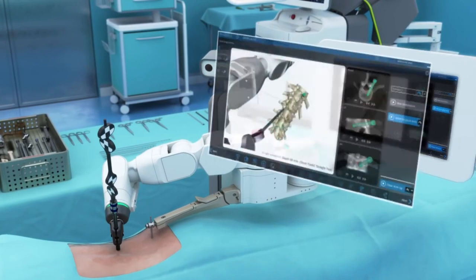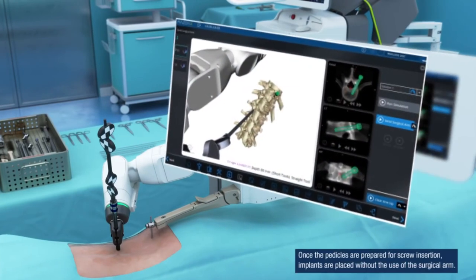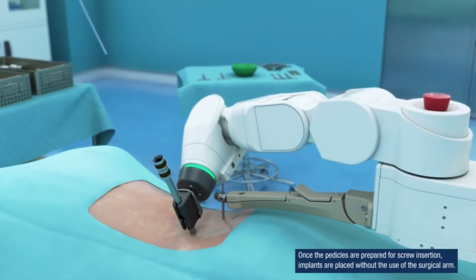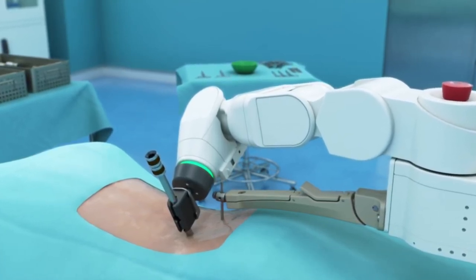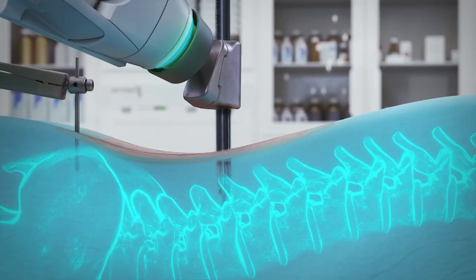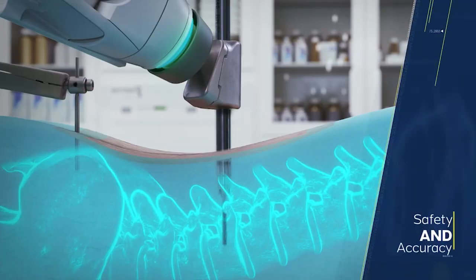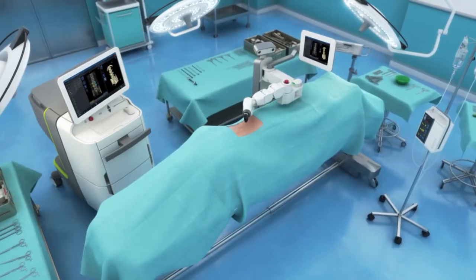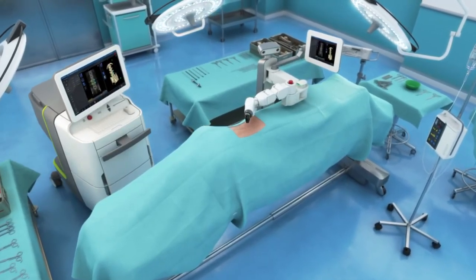Once verification is complete, the surgical arm and drill guide keep tools and implants on target for each trajectory. This process continues until all trajectories have been reached and implants are inserted safely and accurately into their planned position. MZOR-XI: the core of the surgical assurance platform.